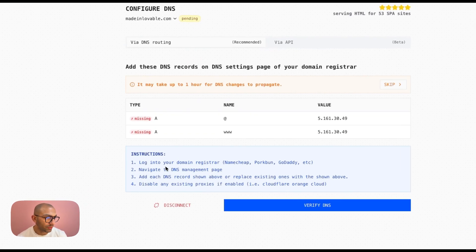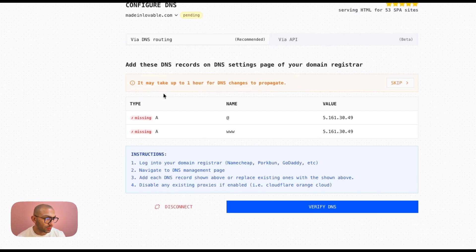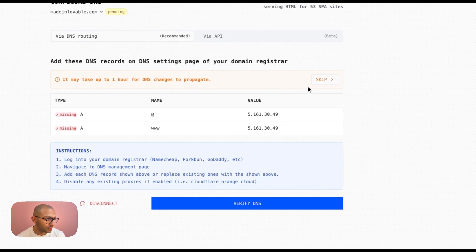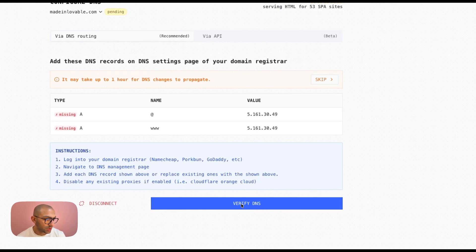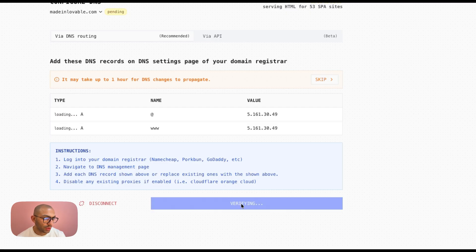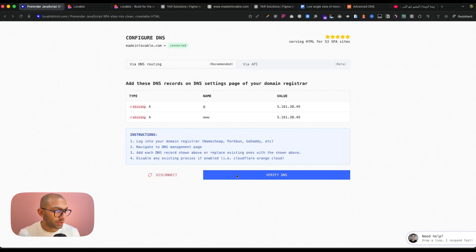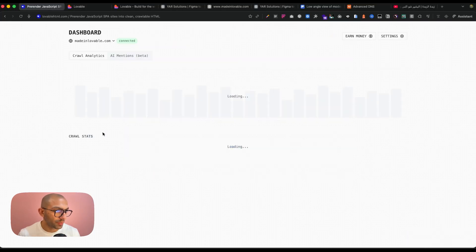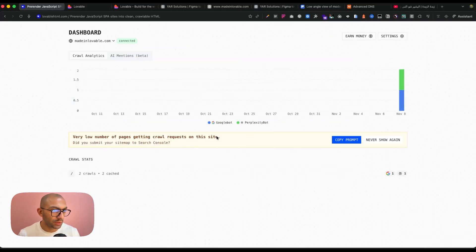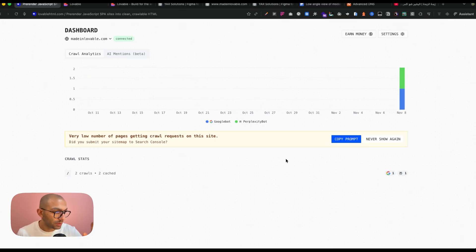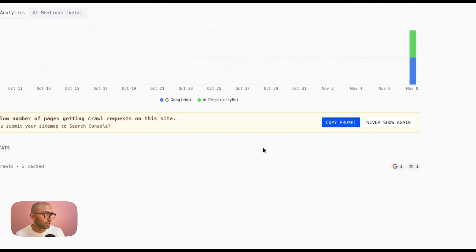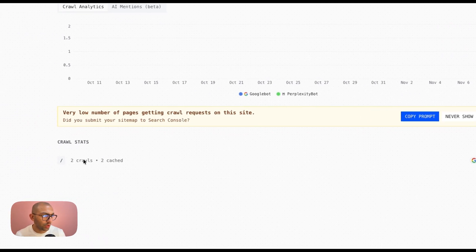So if I go back and I verify, it might take up to one hour, so let's just wait on that. Okay, so I refresh the page and now it's already done. So as you can see, my DNS records are connected, there is some crawling happening.